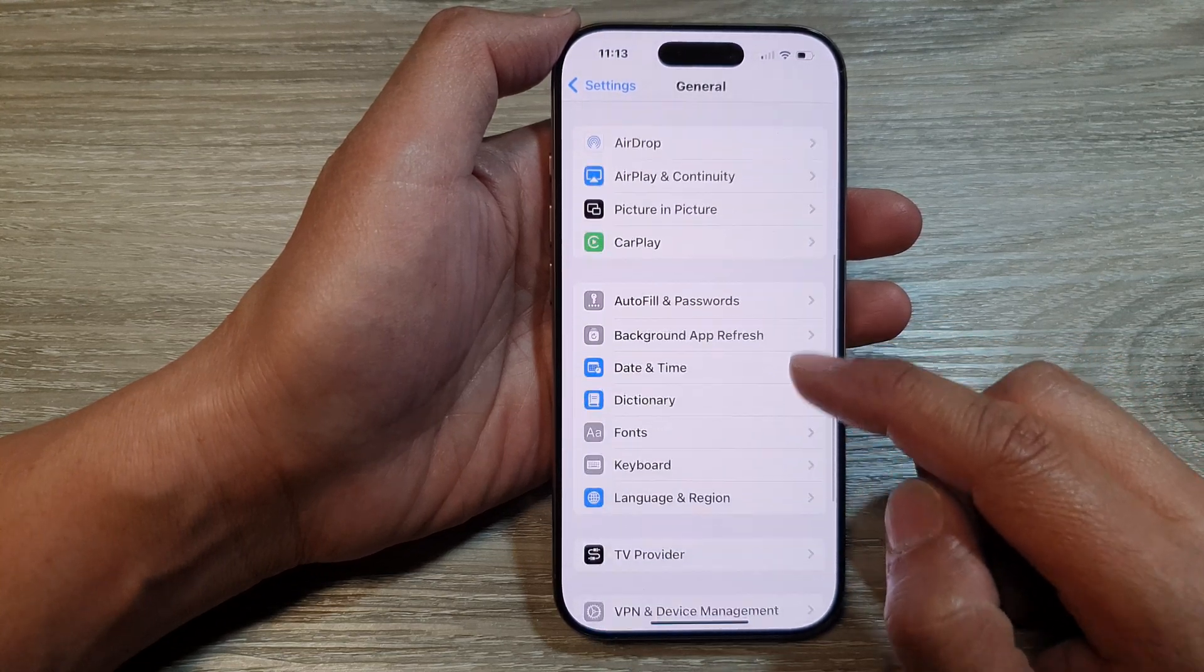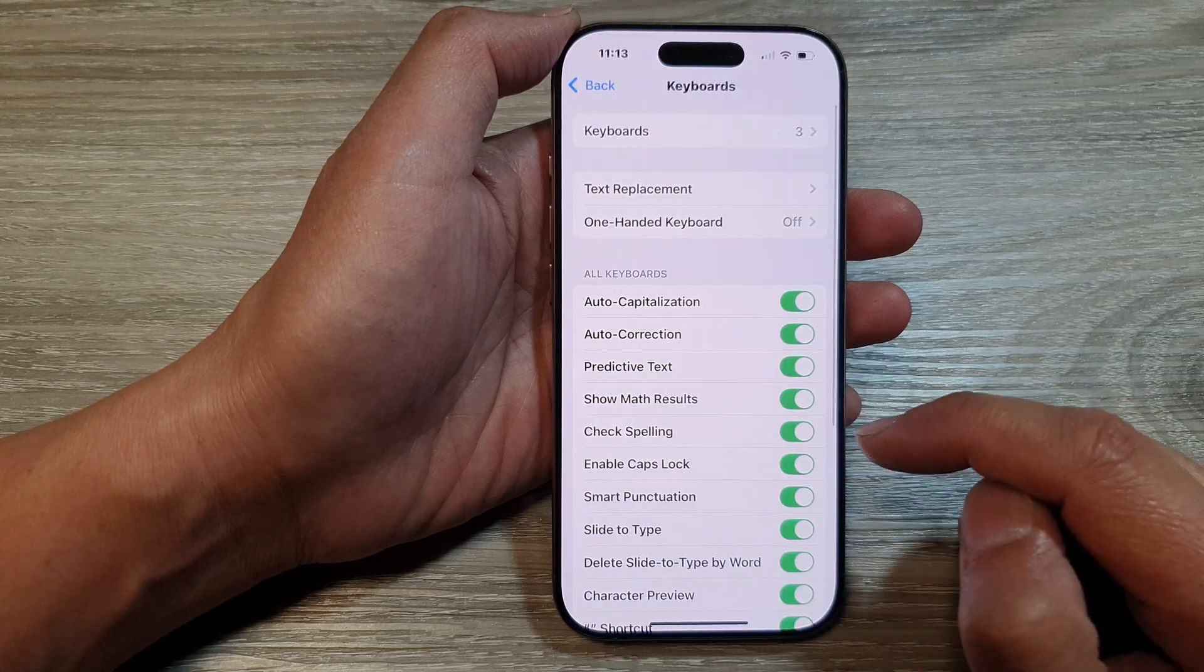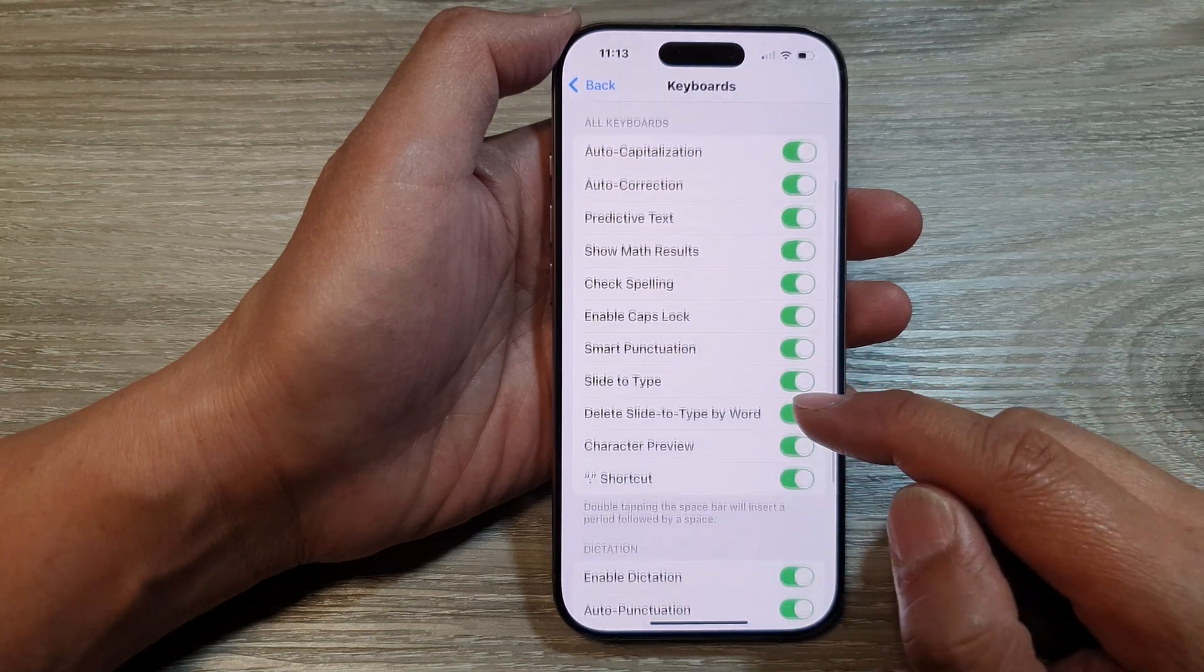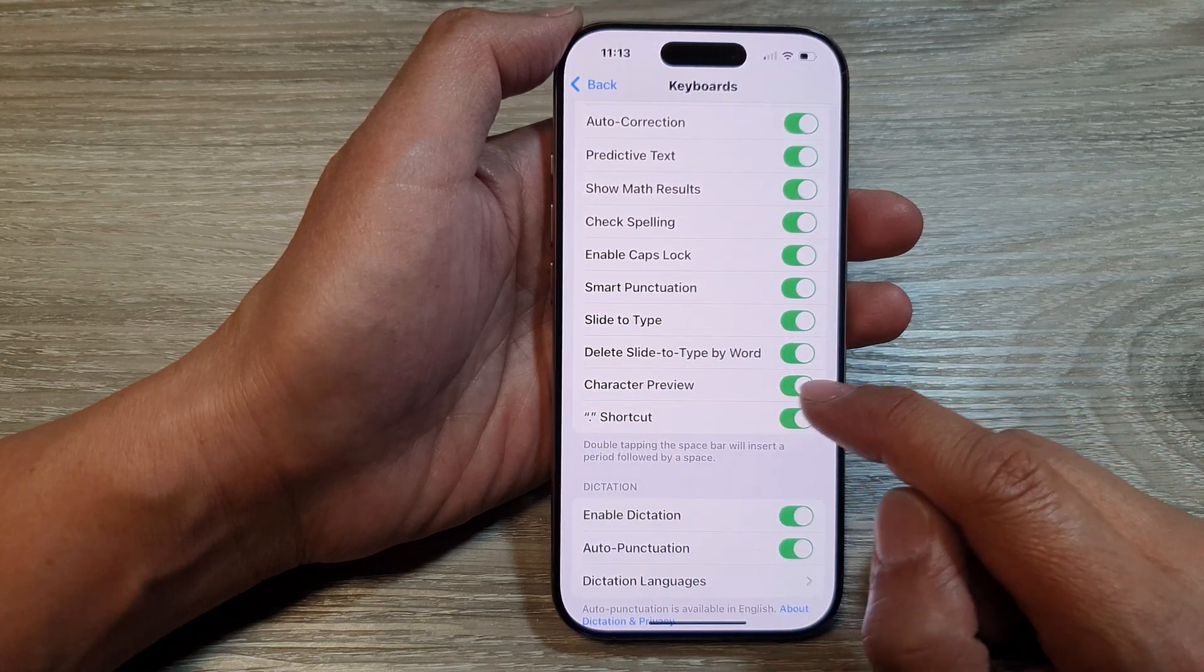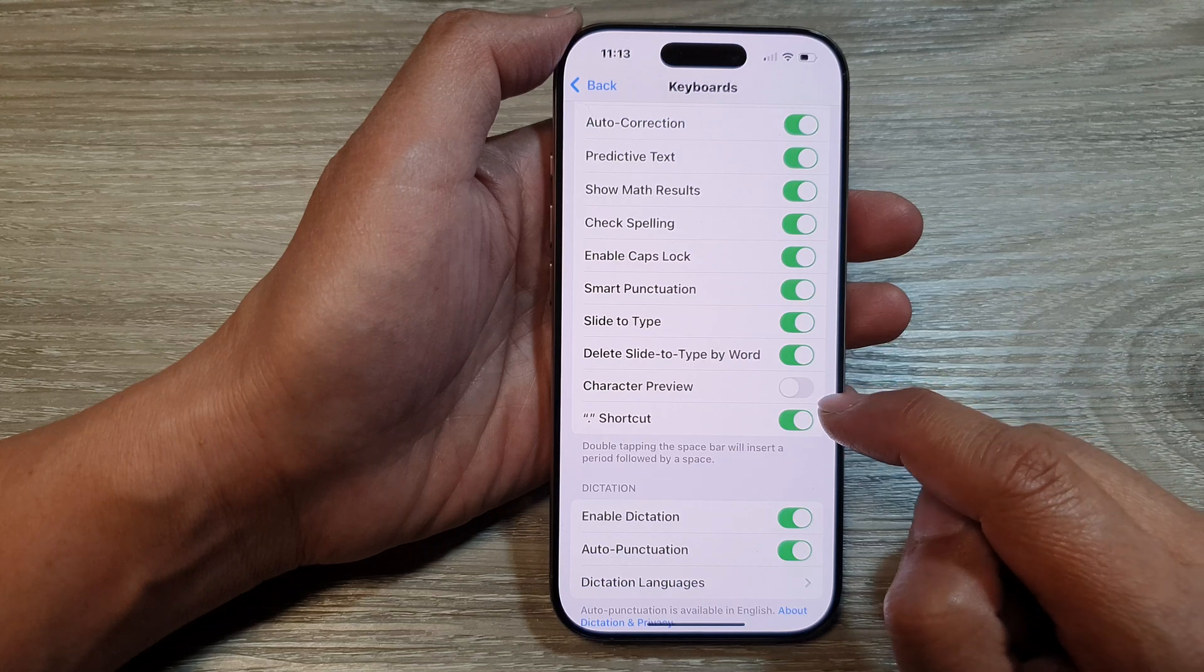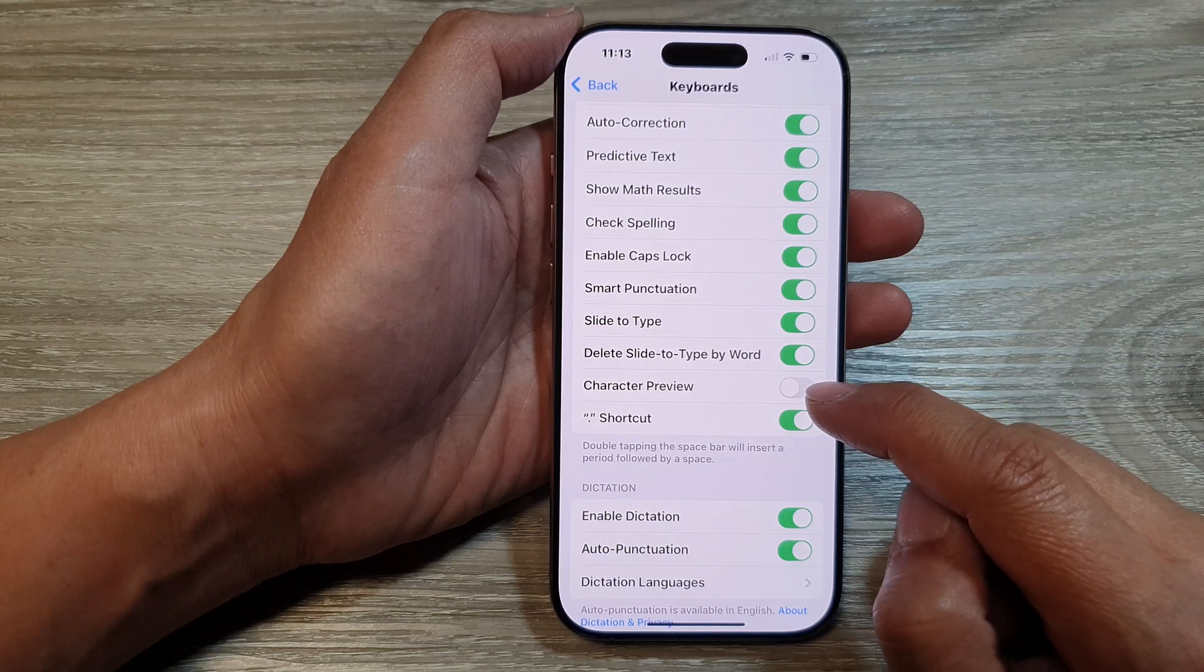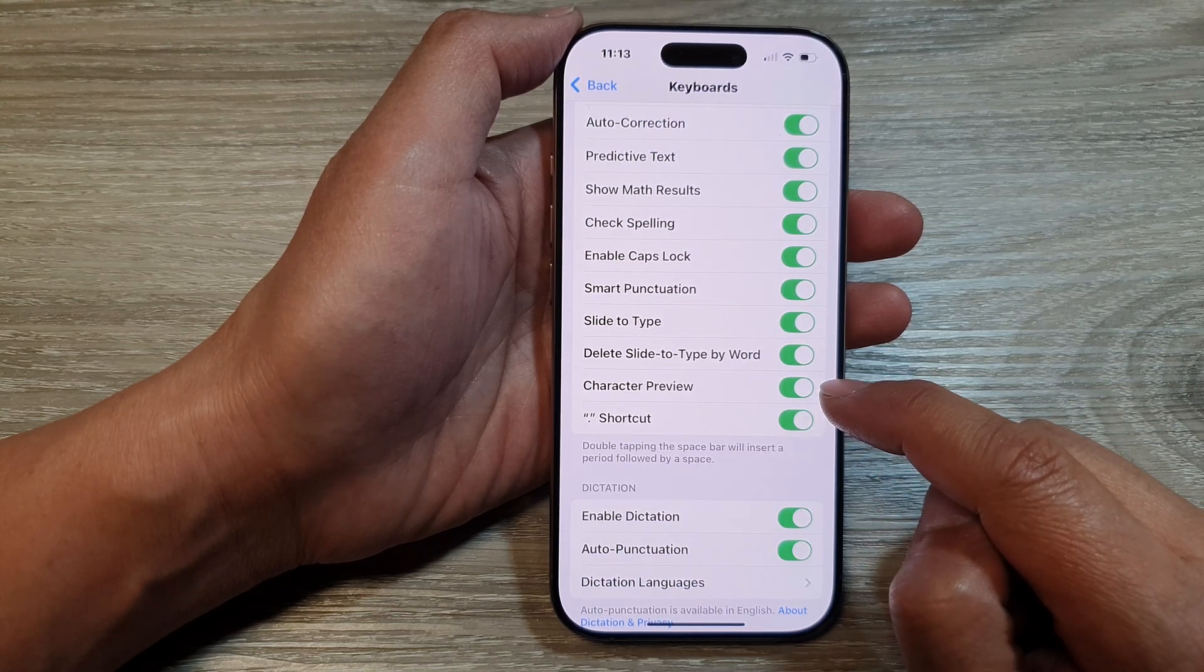After that, scroll down then tap on Keyboard. Next, go down and tap on Character Preview. Tap on the toggle button to switch off or turn on character preview.